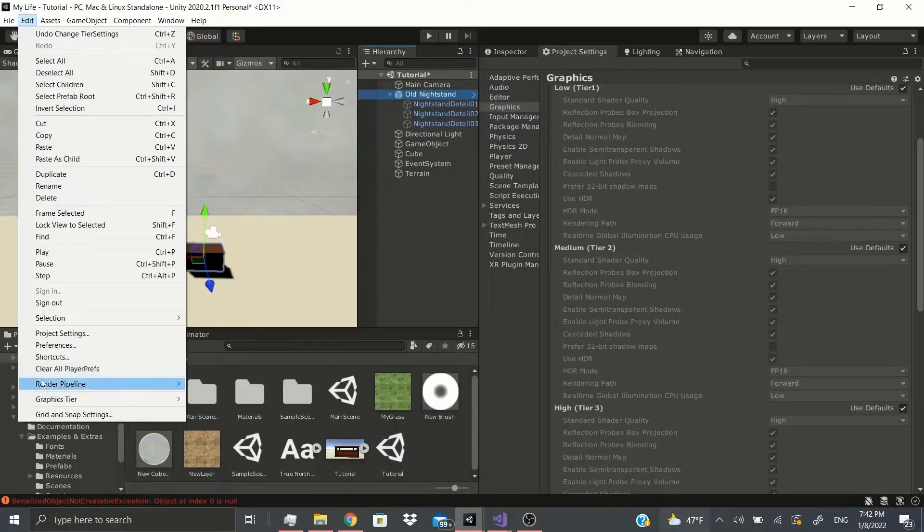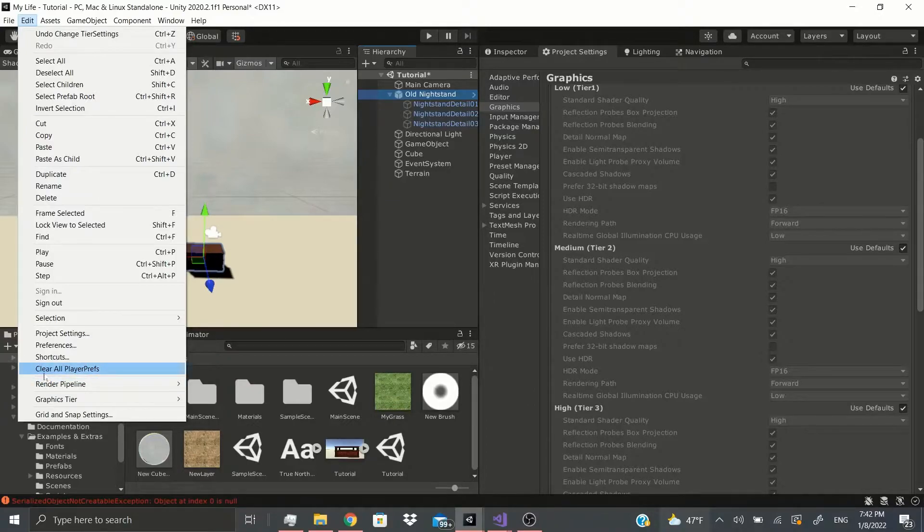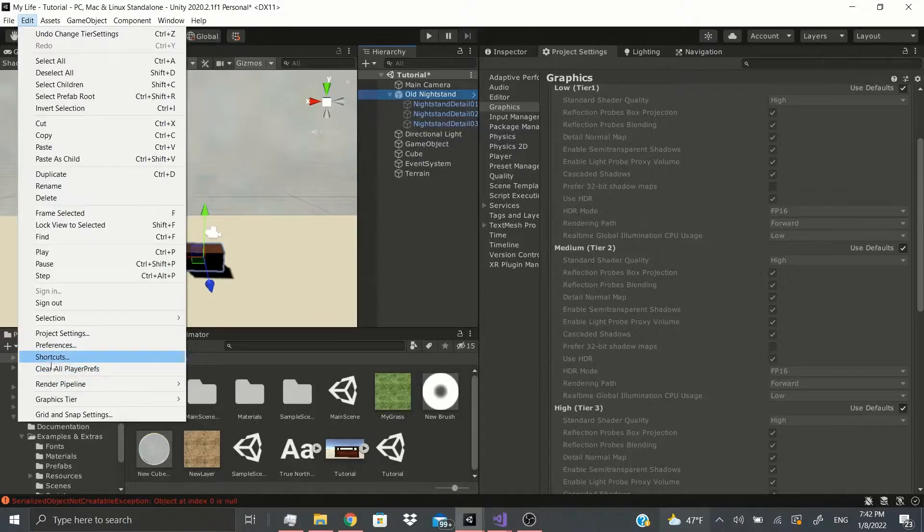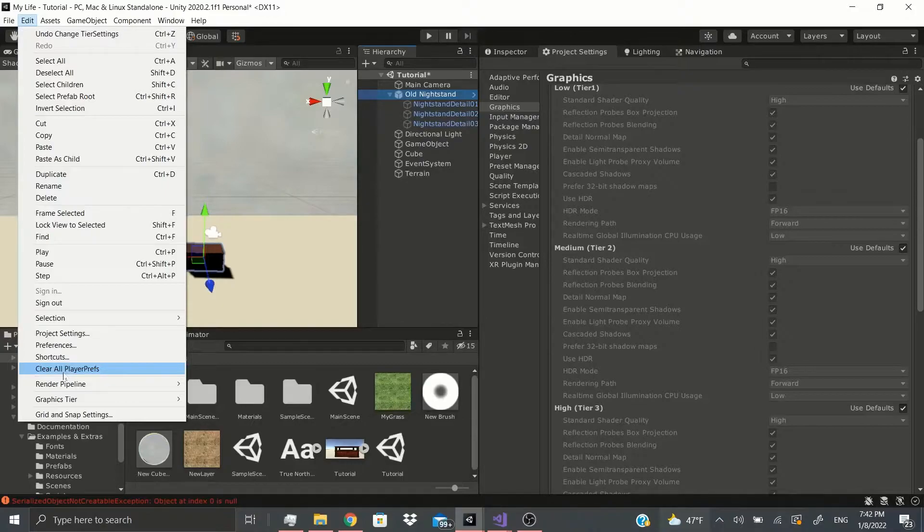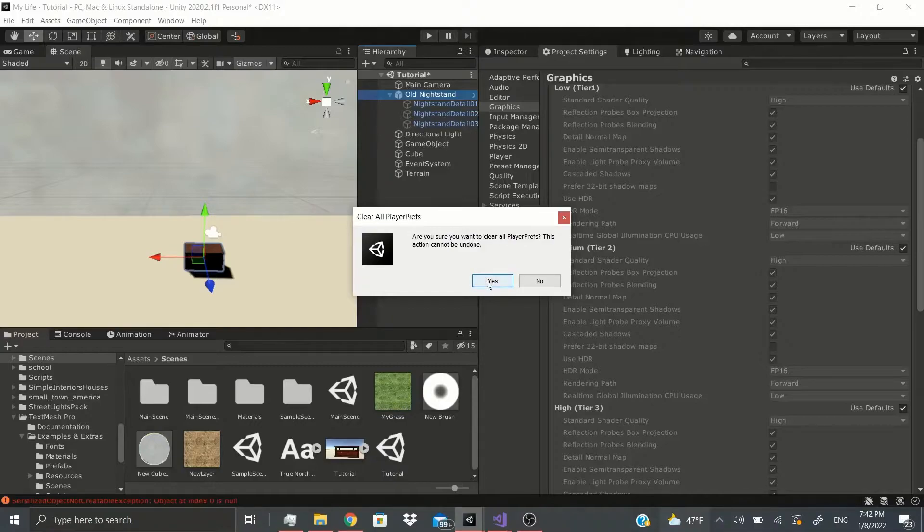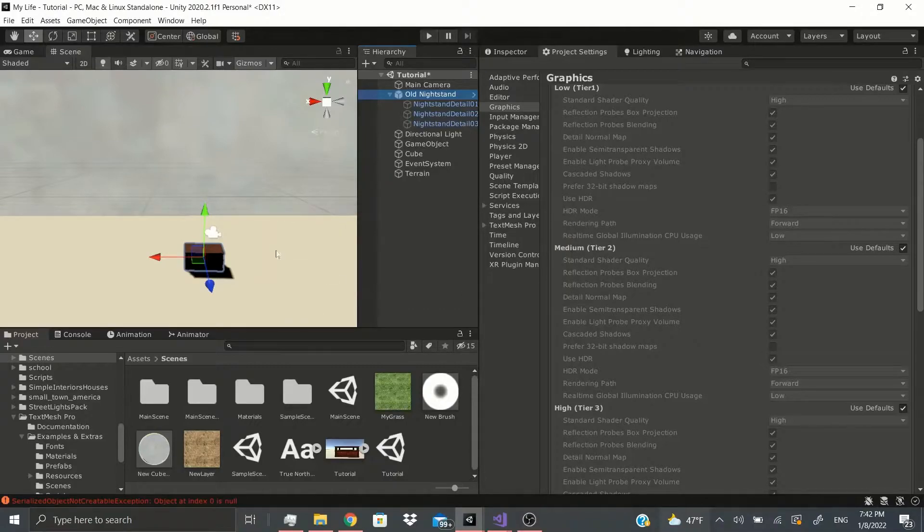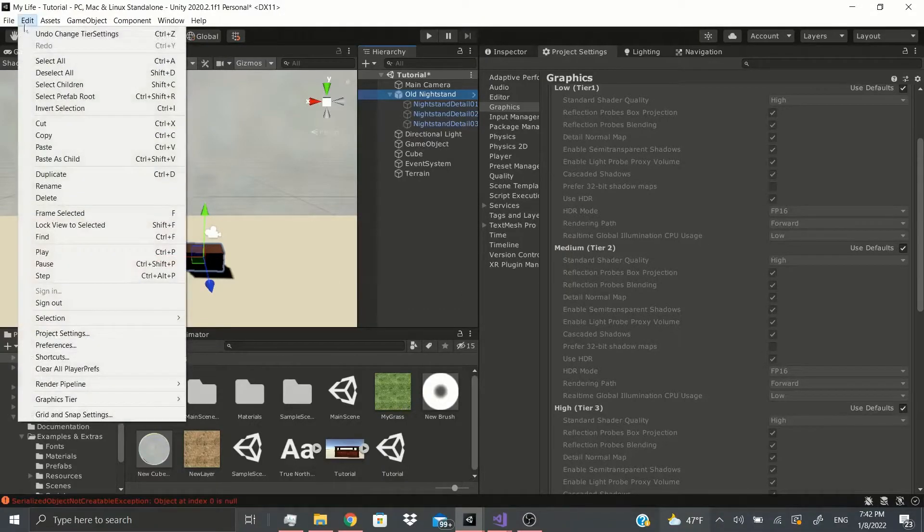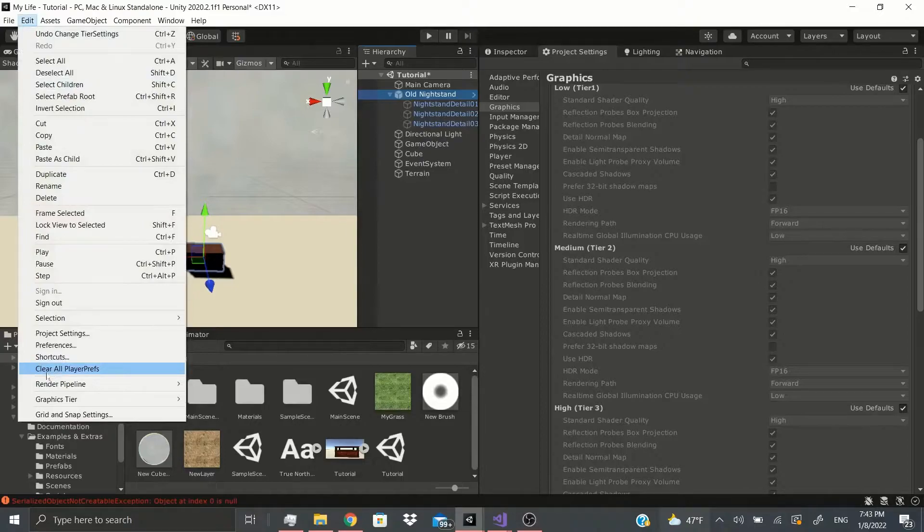Then there's also Clear All Player Prefs. So if you have any player prefs in any of your scripts that have saved something, you can also just clear it right here instead of making your own code to clear it. You can clear all player prefs. It will show you this warning and then you click Yes and it'll just clear everything that you have saved. But as you see, it's all of them. So if you want to clear everything, like let's say you want to do it before a build or something, you could do that.